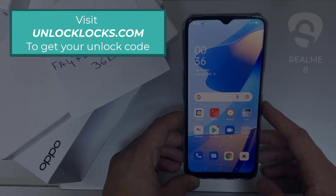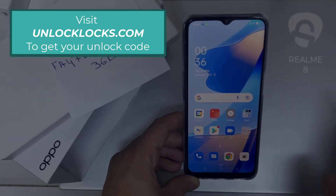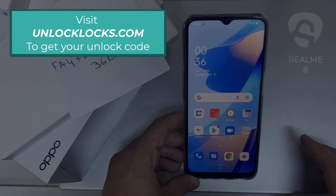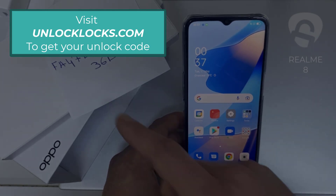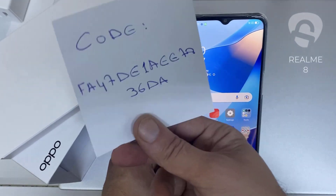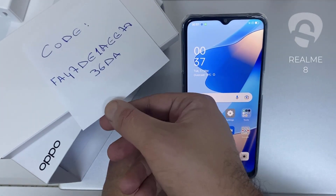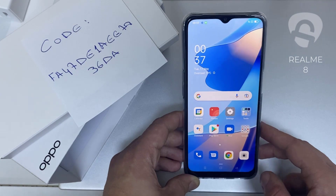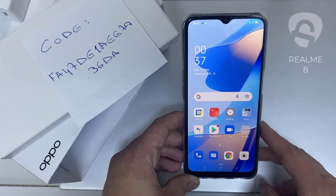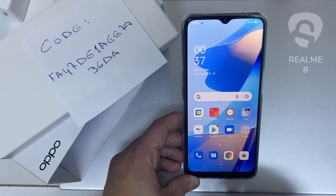The first thing you're going to do is go to unlocklux.com to get the unique unlock code of your phone. For example, the code I got from unlocklux.com — then I have to enter this code in the phone.